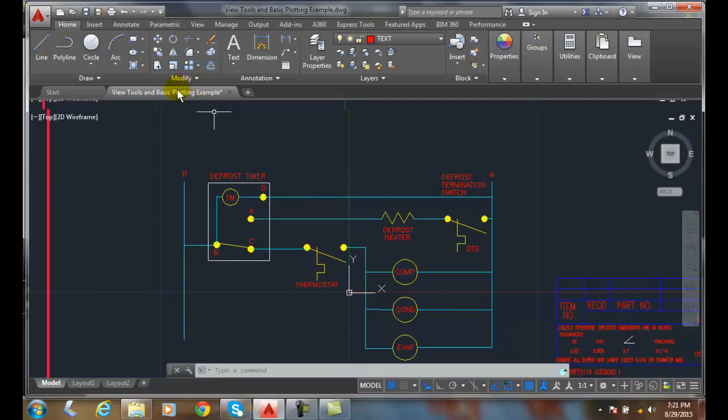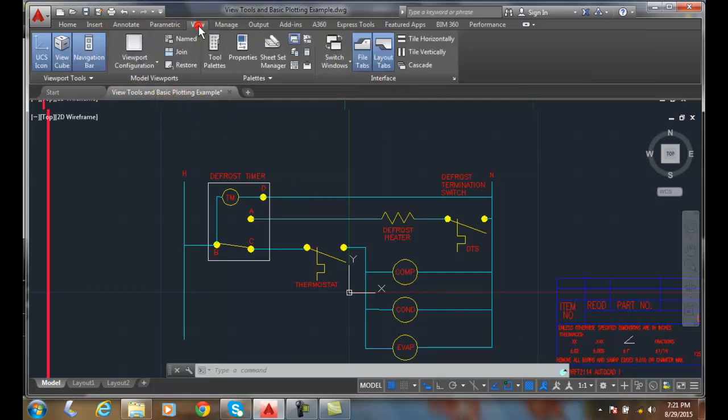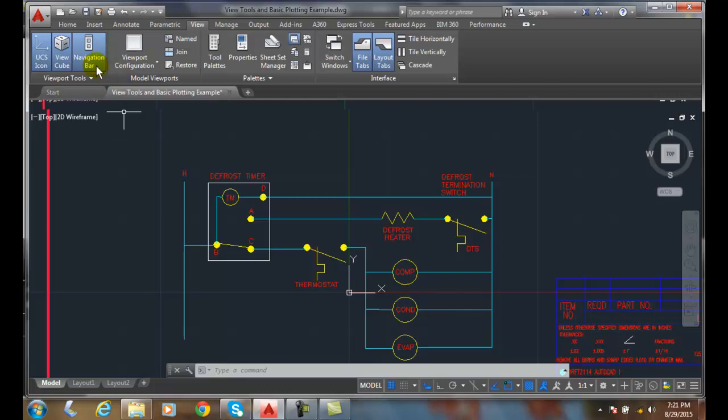So if we go up to our View tab, and in our View tab we go to our Navigate tab, notice our Navigate panel doesn't show up.